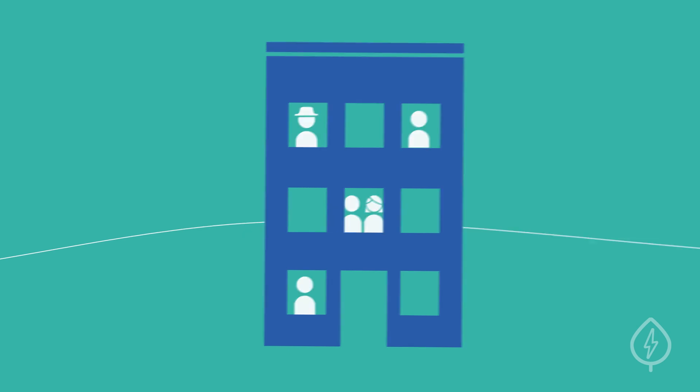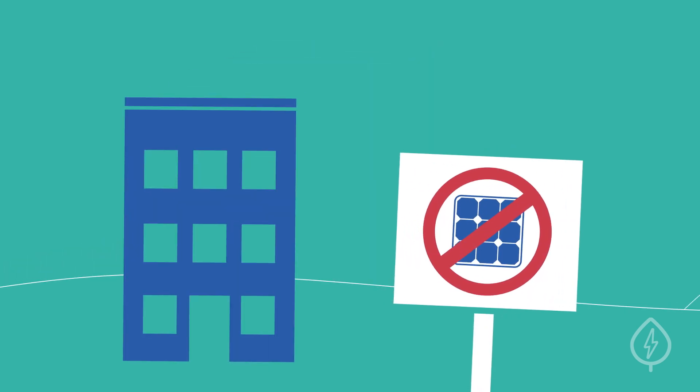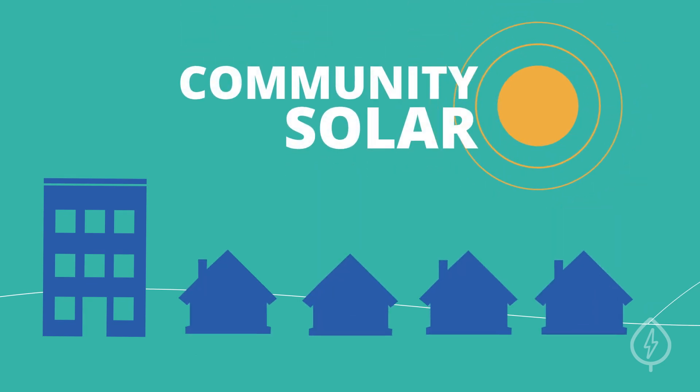Luckily, even if you can't install solar panels where you live, you can still benefit from the power of the sun with community solar.